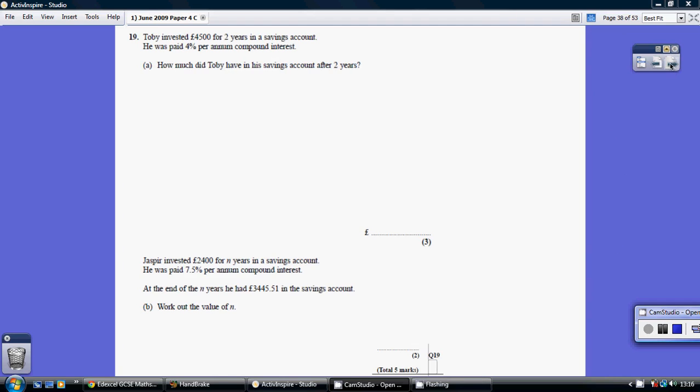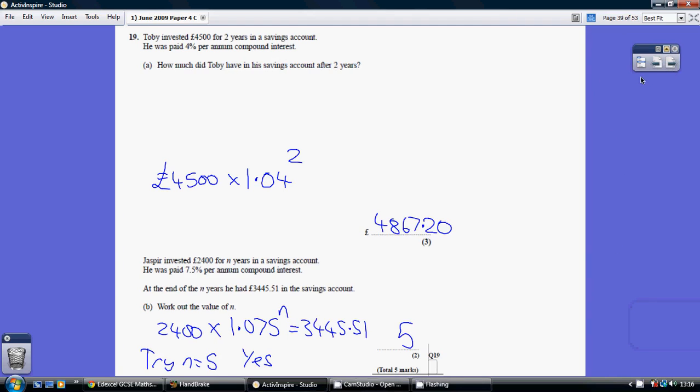Question 19. So, compound interest question. You really just need to learn the shortcut way, which is this way. It's better than just working it out year after year.